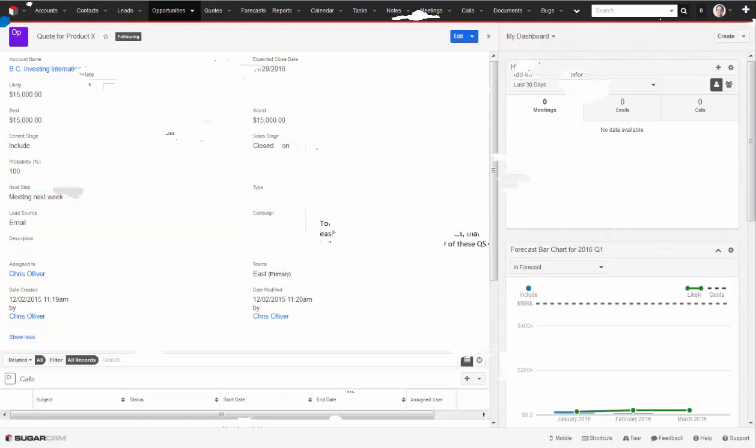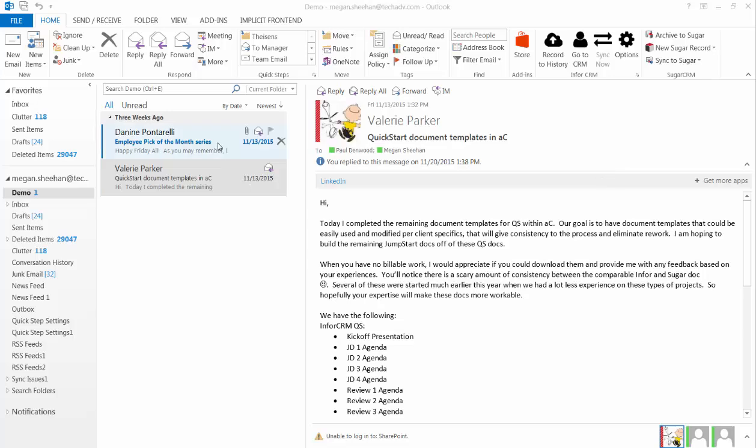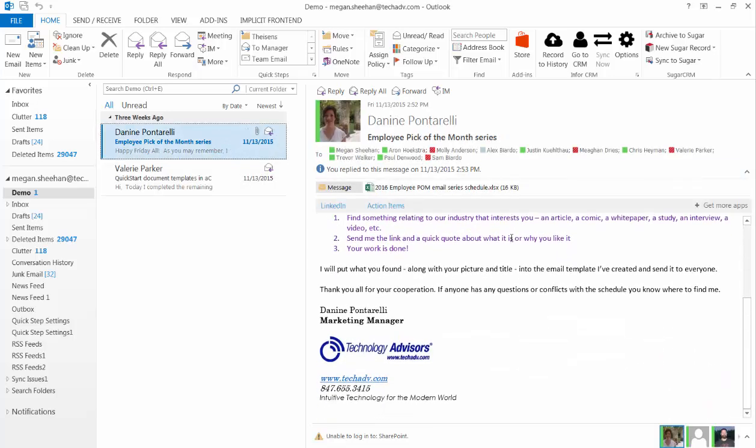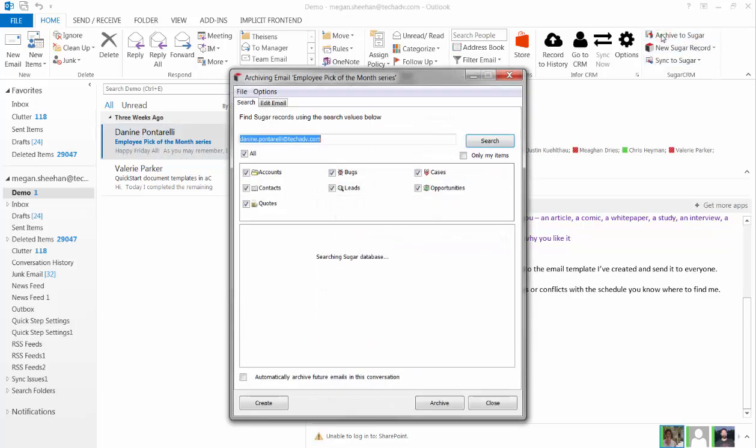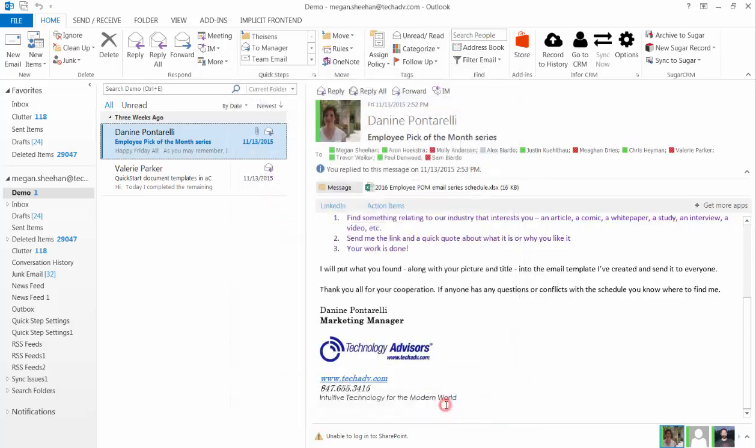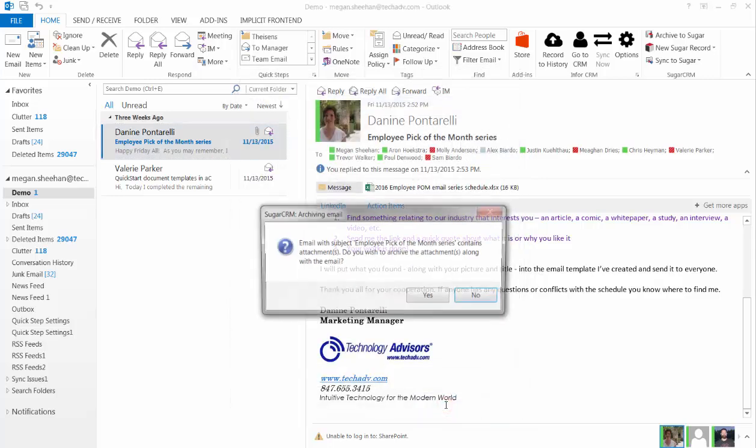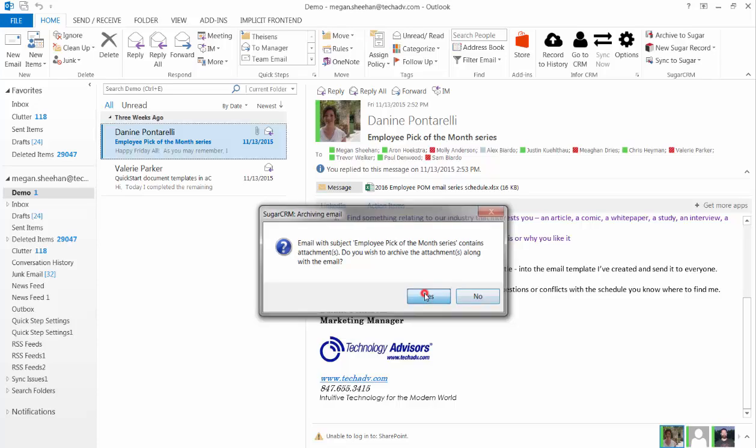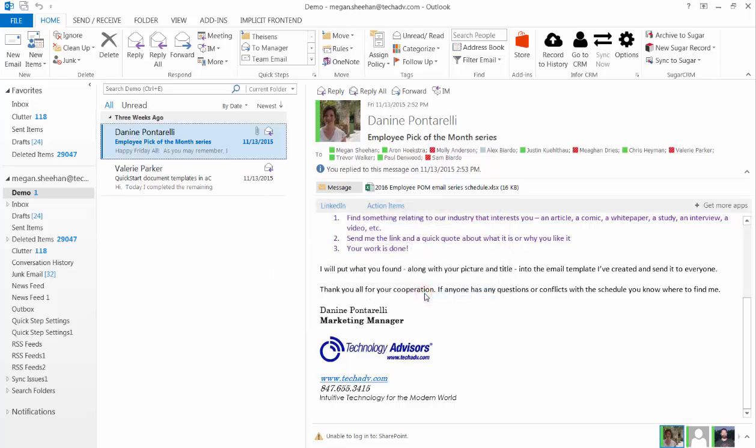Next, I'm going to take a look at emails that I've received today. SugarCRM includes a plugin for Outlook so that you can easily save emails into Sugar as part of the customer history. When I receive an important email, I can click the Archive to Sugar button to open the search box and select where I want to store this email in Sugar.